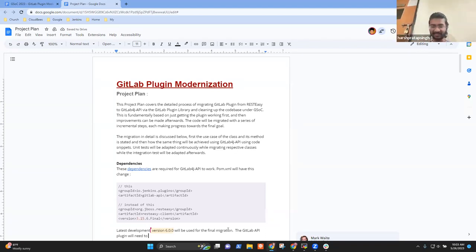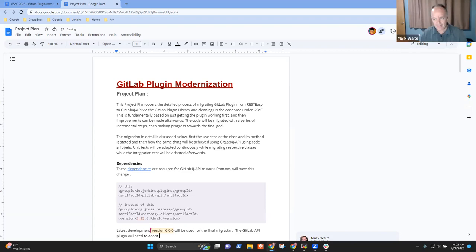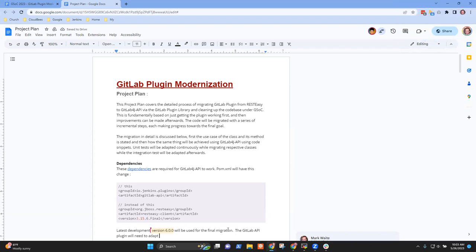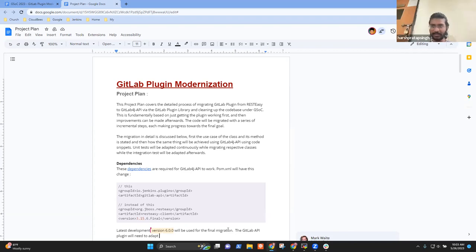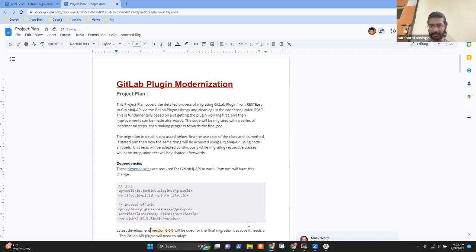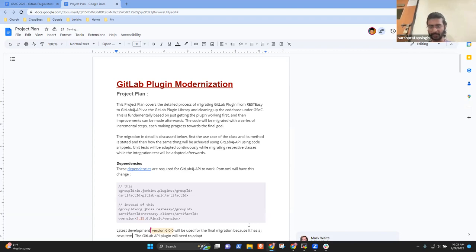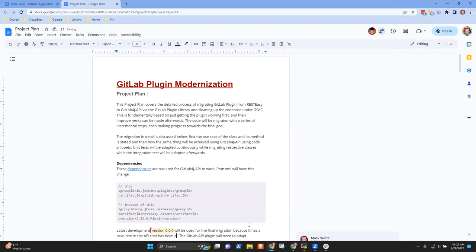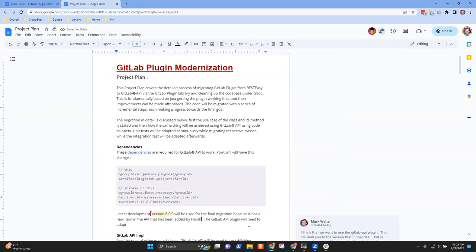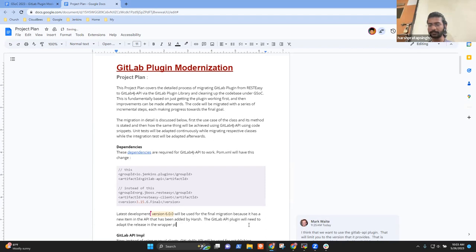Well, and that so, the GitLab API plugin will need to adapt. Are you okay if I'm typing in your plan? Sorry, Harshad. No worries. Okay. All right. So I gave you the editor's access. Okay. So why are we using that new version, though? Go ahead, and Harsh, you can describe it. Yeah.